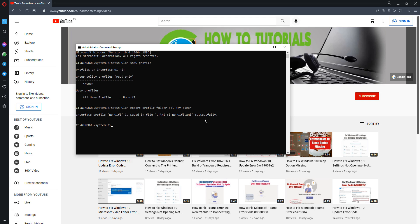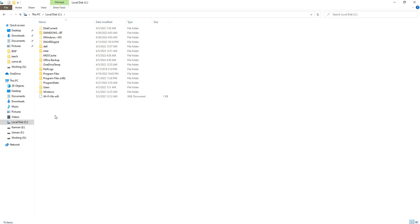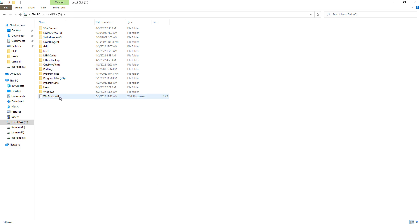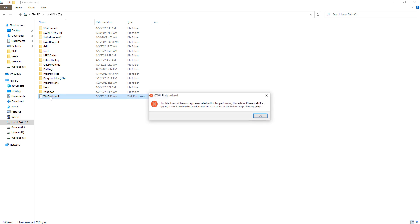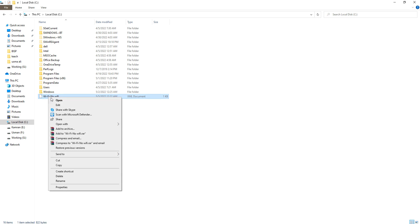After doing this, go to My PC and open your C drive. You can see the Wi-Fi folder. Double-click on it.